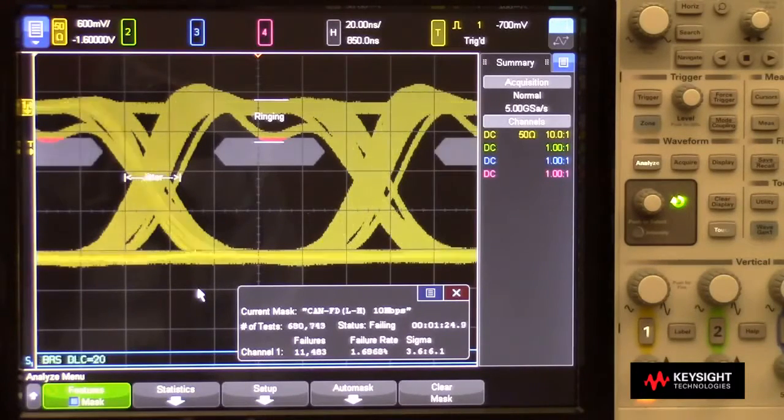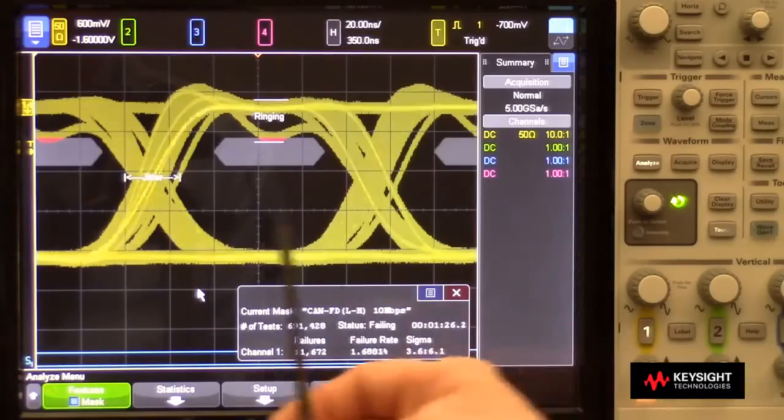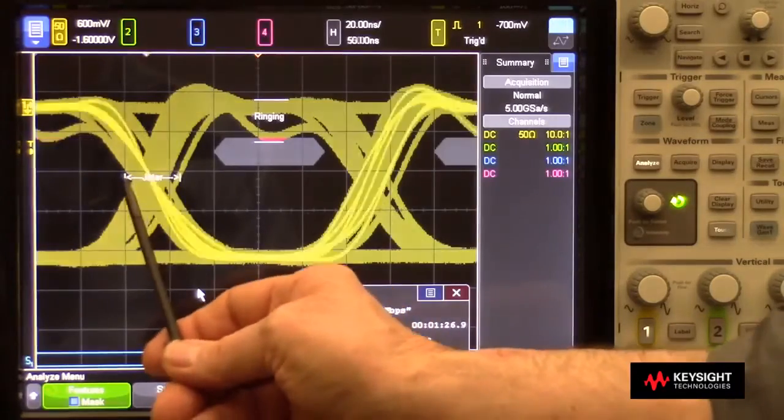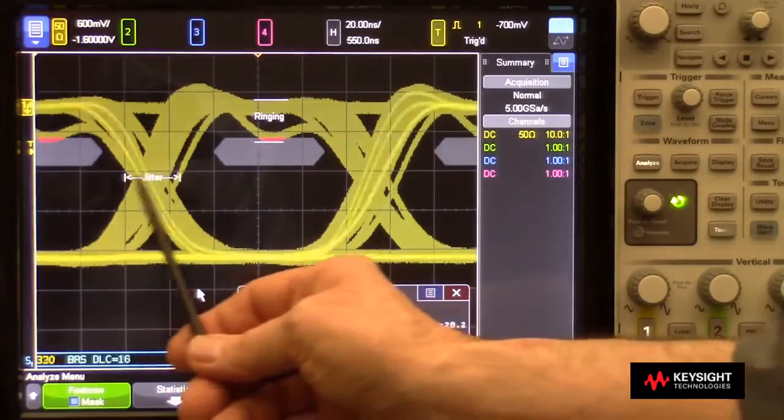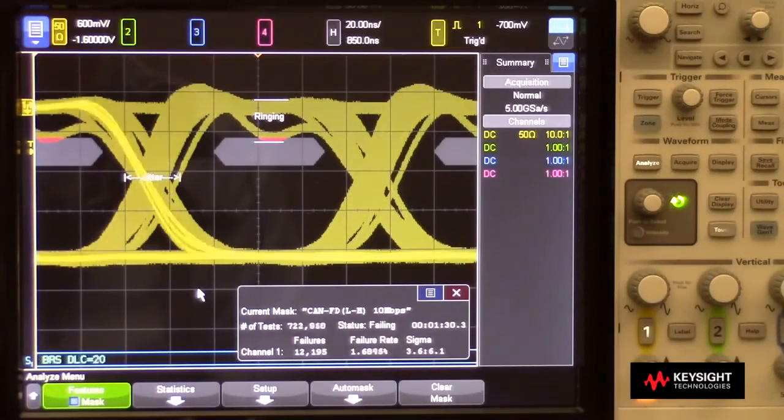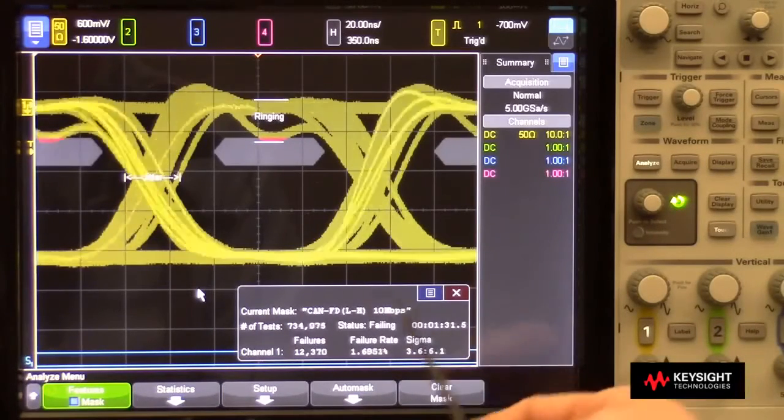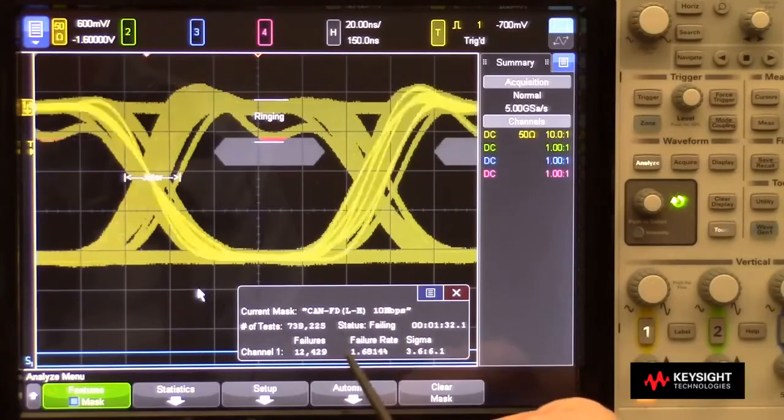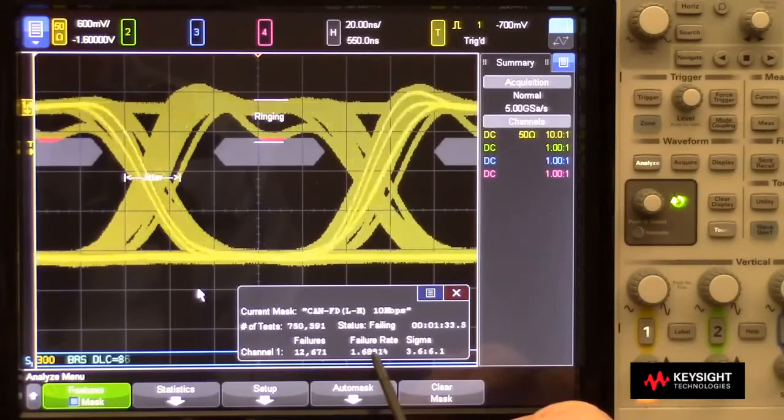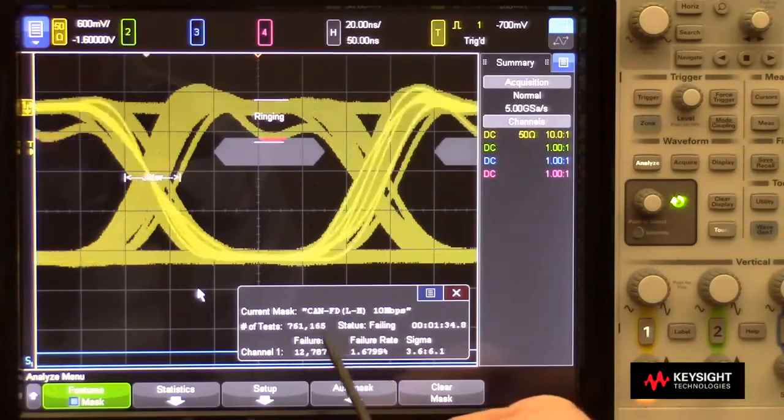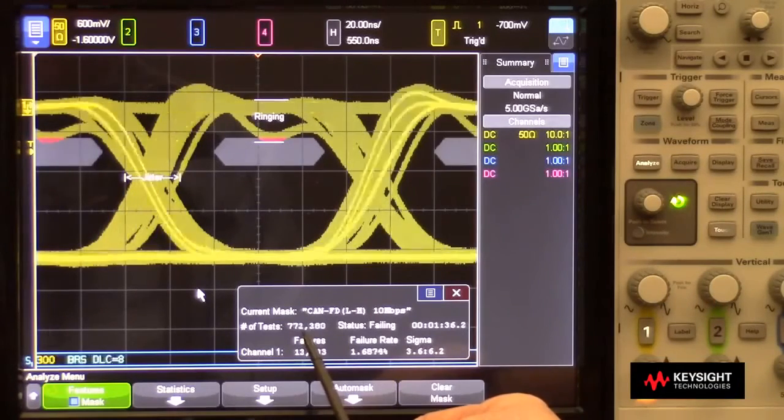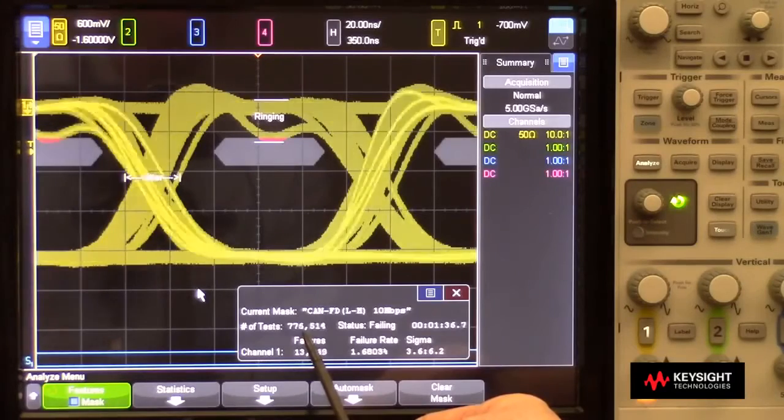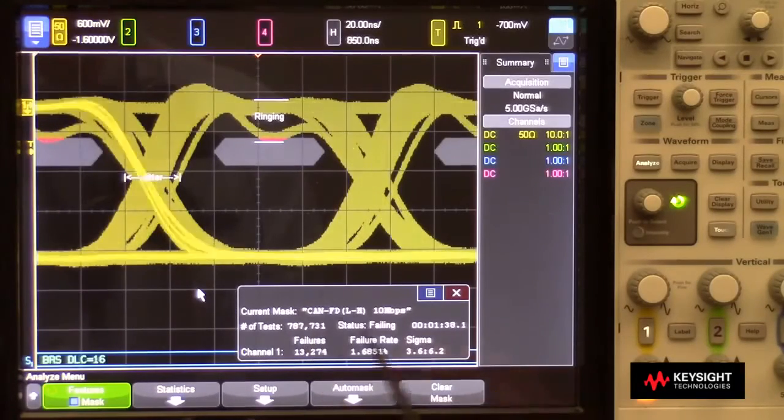We can also see that this CAN-FD system generates approximately 20 to 25 nanoseconds of timing uncertainty or jitter. And if we look at the statistics here, we have a failure rate of about 1.7% after testing over 750,000 CAN-FD bits.